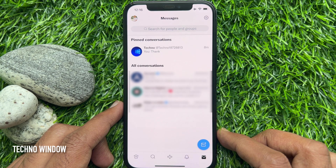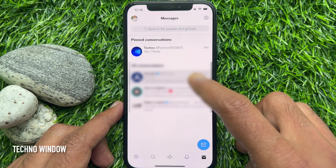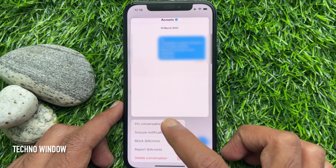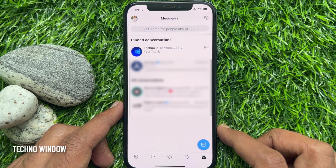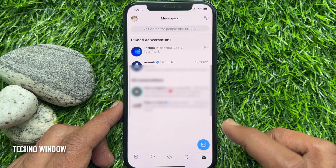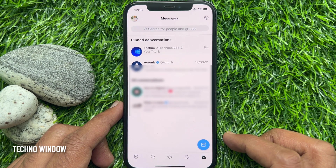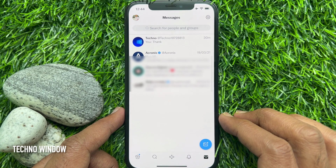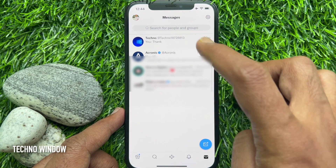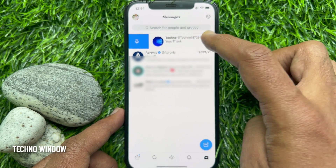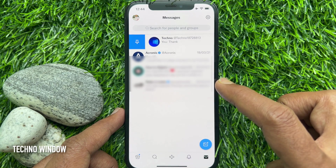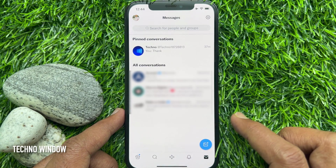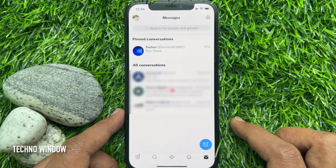You can pin up to six different chats. Pinned conversations appear in the specific order that you pinned them. Another way to pin chats: just swipe right on any chat, then tap the pin icon. That's it — conversation pinned.